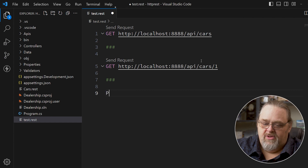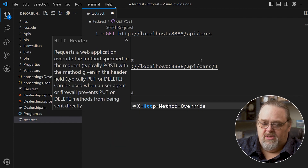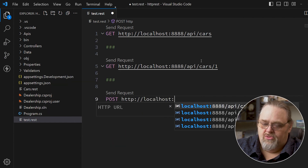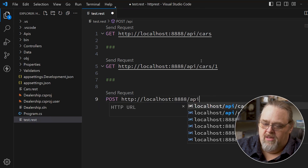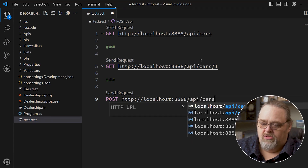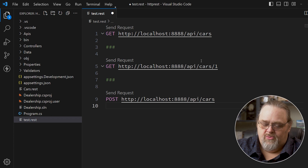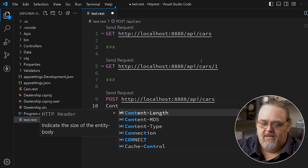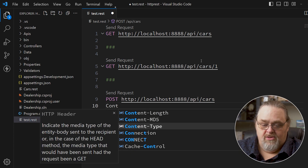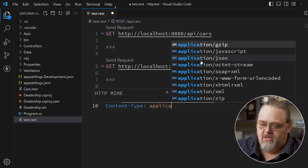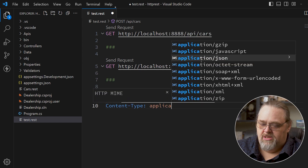We could even do a POST, like localhost API cars. For the POST, we can say Content-Type. Notice we're getting IntelliSense for all of this. And we'll say application/json.